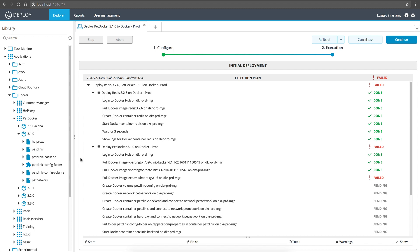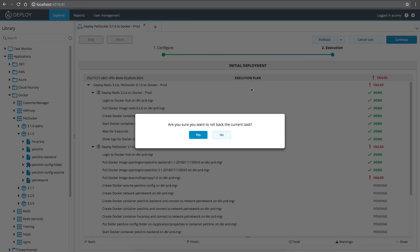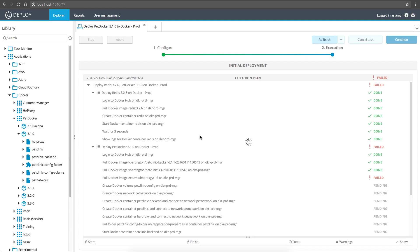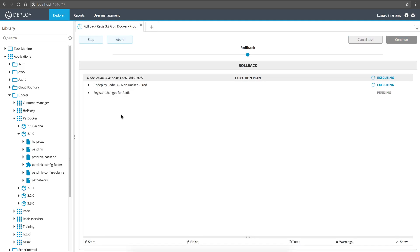XebiaLabs doesn't just automatically create deployment plans for you, it also creates rollback plans. So, whether something goes wrong, or you just want to undo your actions, you can restore the target environment to its previous state with just a few clicks.